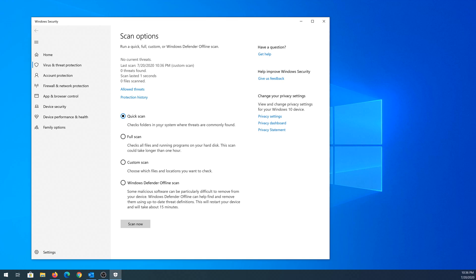And in here also, you can choose either quick scan, full scan, custom scan, or Windows Defender offline scan, and then just click on Scan Now.